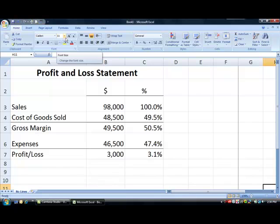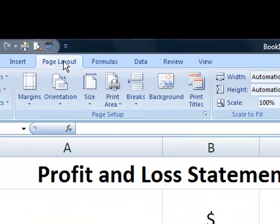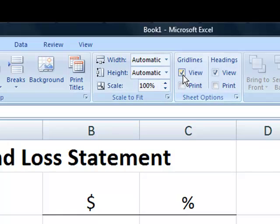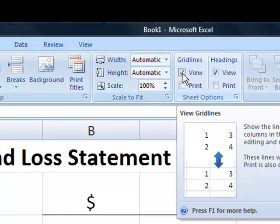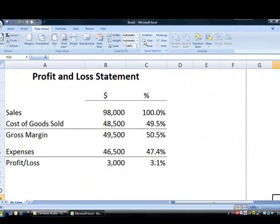You don't want to confuse viewing grid lines on your screen with printing grid lines on a hardcopy printout. The screen grid lines can be turned off on the Page Layout ribbon by clicking to remove the check mark from the View choice in the Sheet Options group.